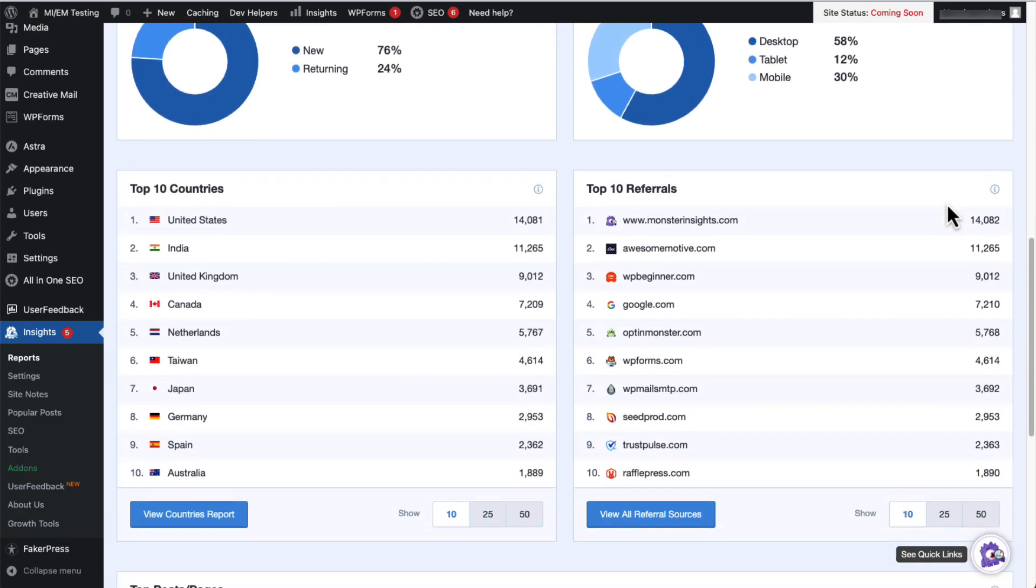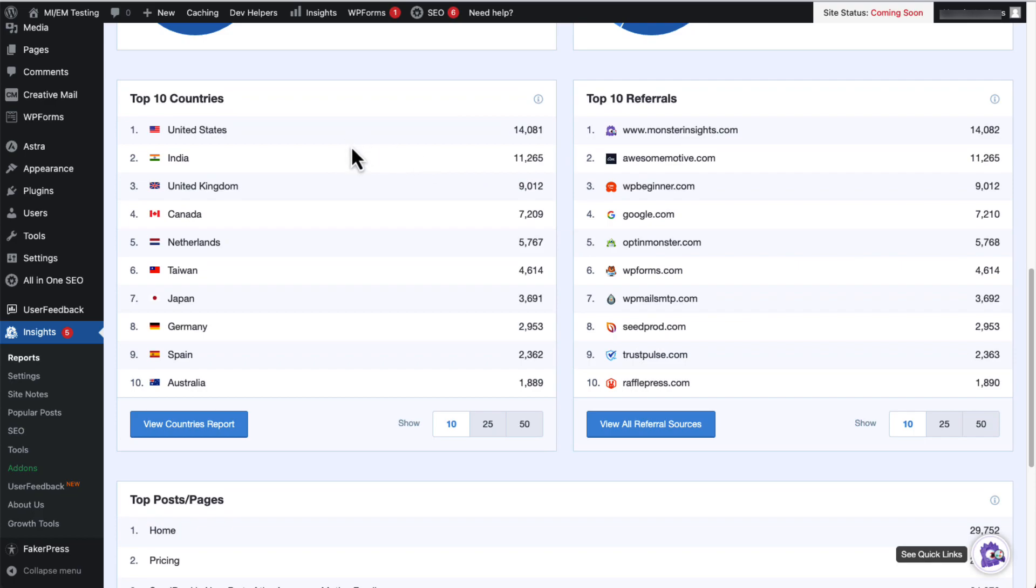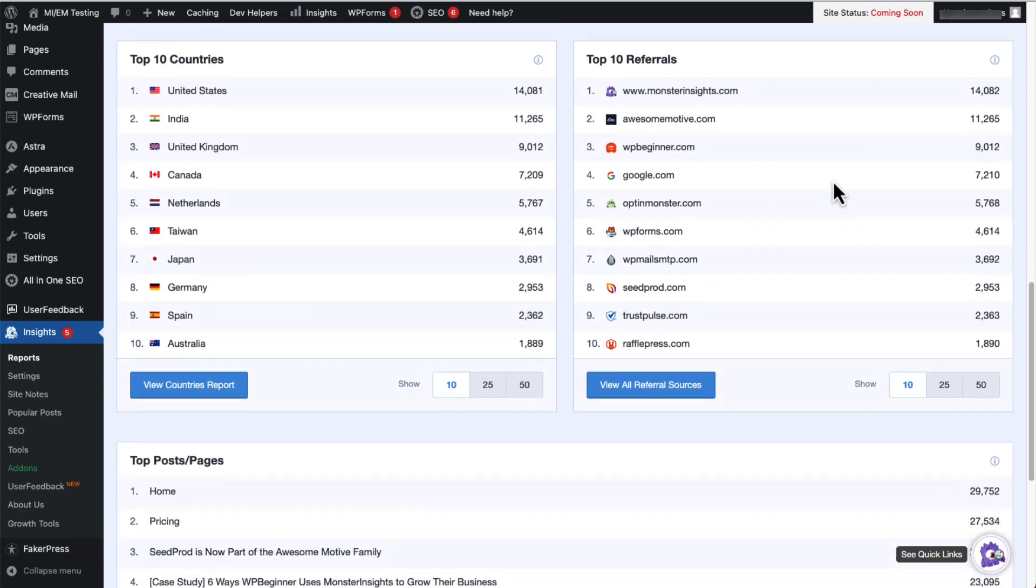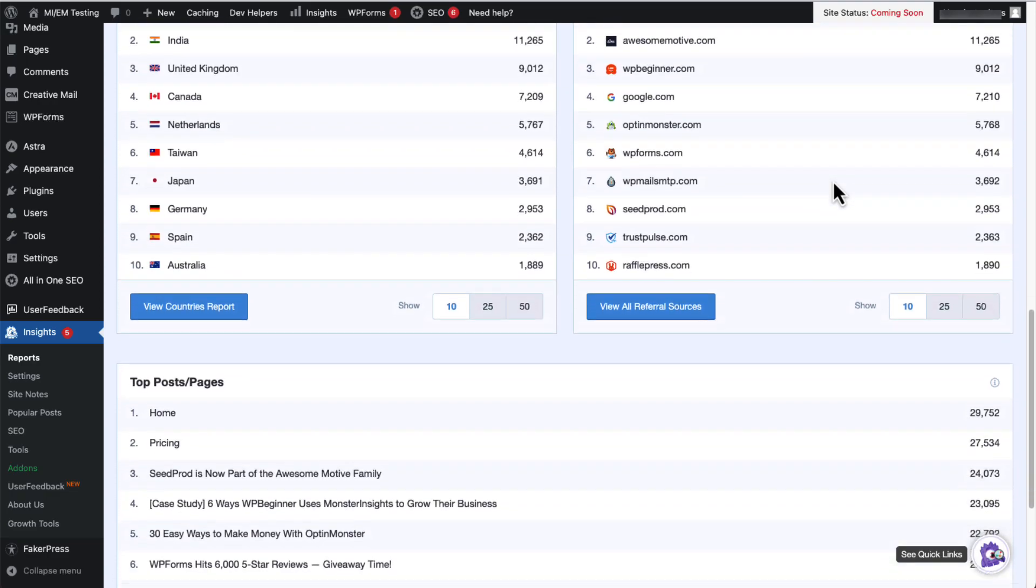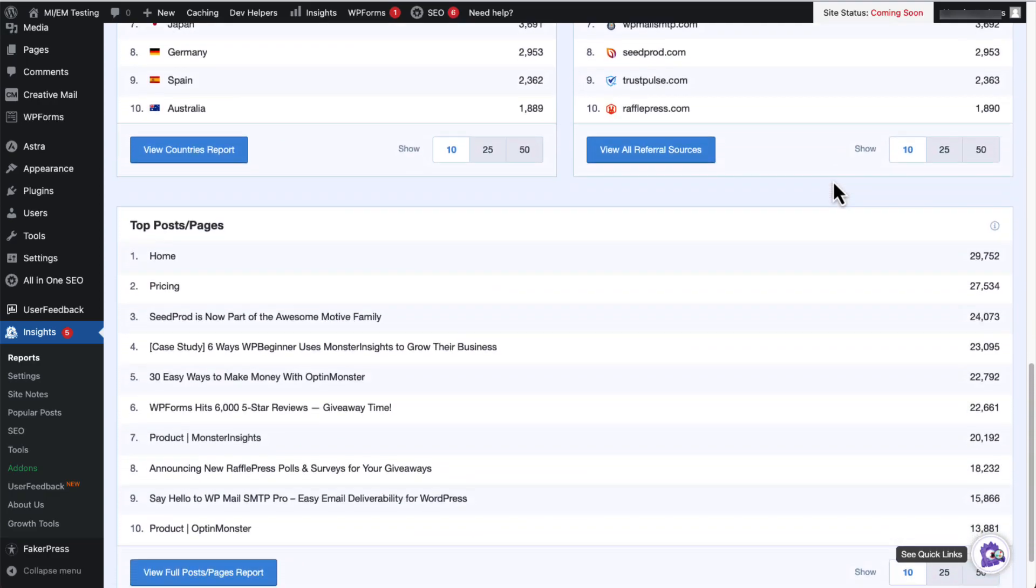Next, you'll see the top 10 countries that your users are from. You can use that information to create campaigns, messages, and content for those regions. And next to countries, you can see the top 10 referrals reports showing you the website sending traffic to your site. And just below that, you'll see your top posts and pages.